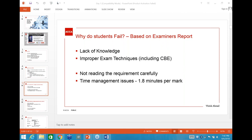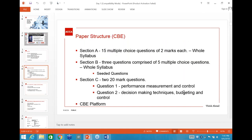Environmental accounting, and marginal/absorption costing may appear minimally, but the examiner states in the syllabus document that your Section C will ideally be Performance Measurement and Control, and Decision Making Techniques/Budgeting. This is directly from the examiner — not me saying this.